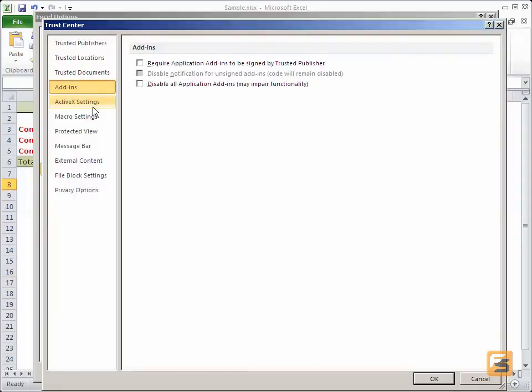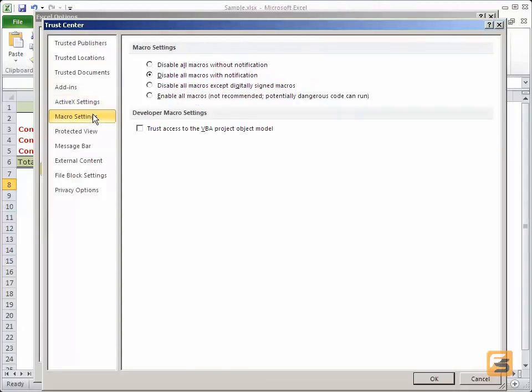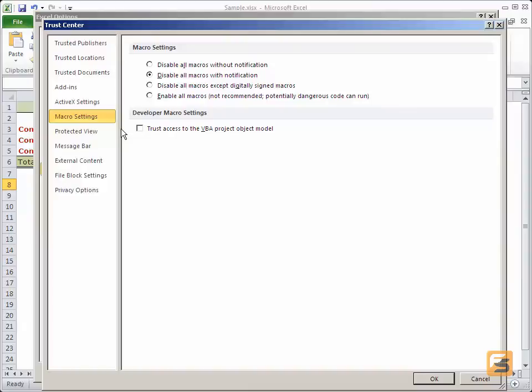You will see that constituents such as ActiveX settings are in this area. I can disable all the controls or be prompted before using them. In the macros, again I can disable all the macros or only disable ones that are digitally assigned.